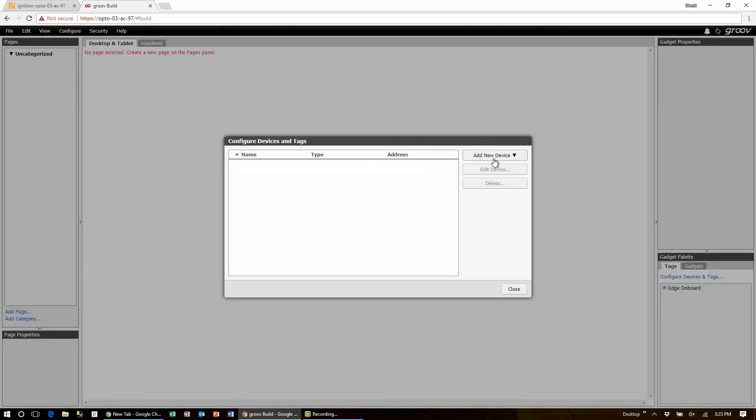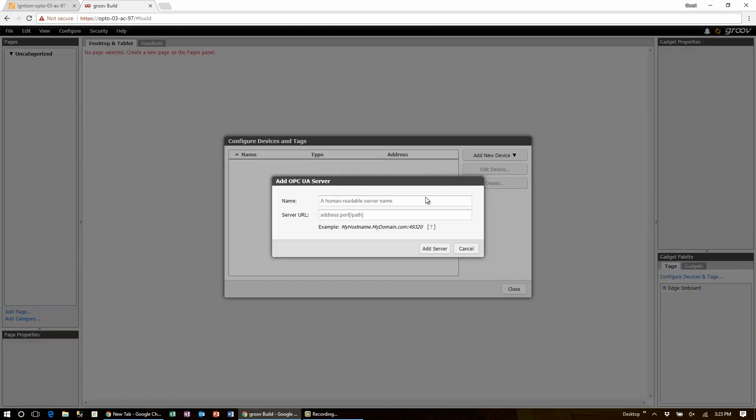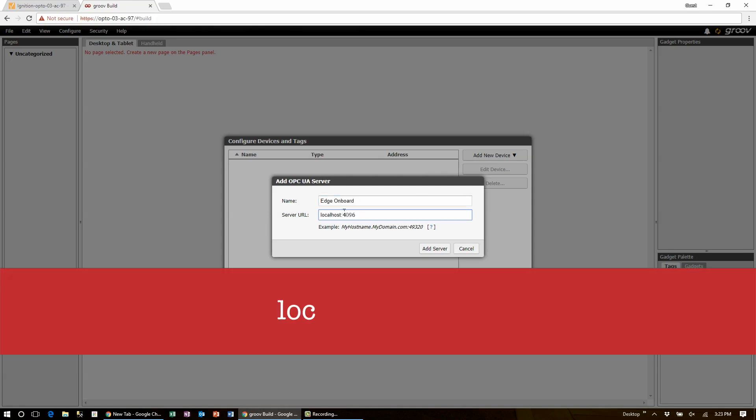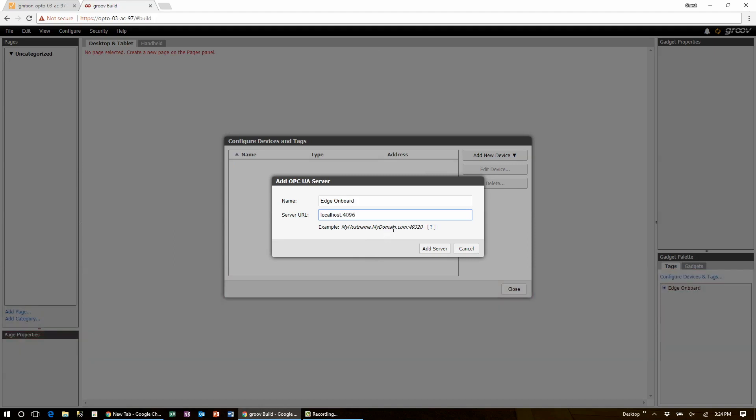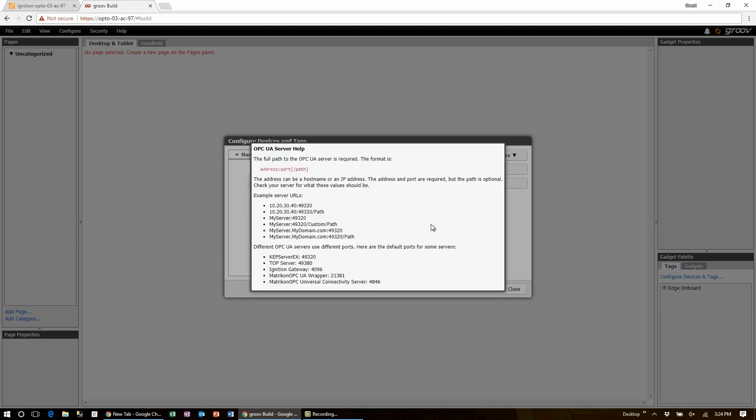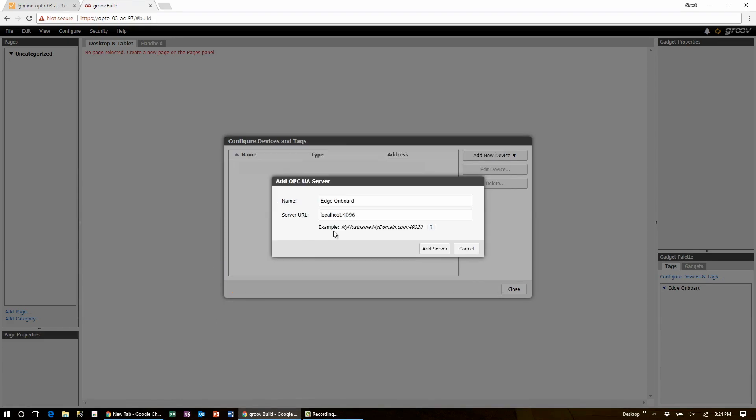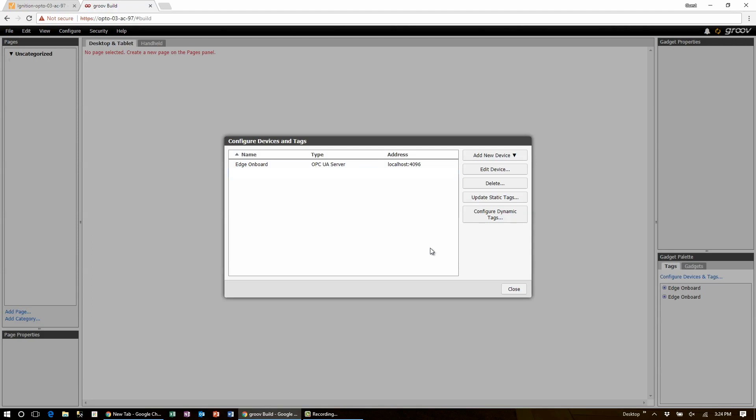Let's drop down the add device option and select OPC UA server. Let's give it a name and for the server URL it's important to use localhost colon 4096. If you forget the port number you can just click on the little question mark and it will provide a hint for each type of the OPC servers. Finish up by clicking add server.